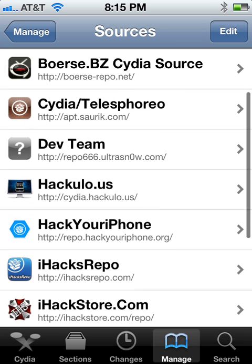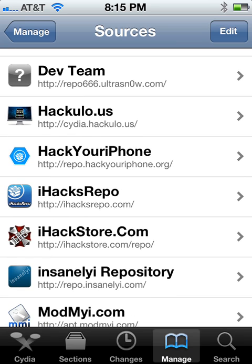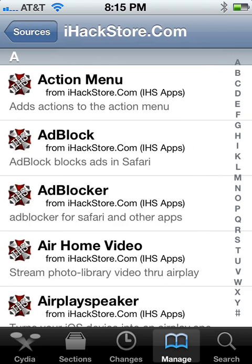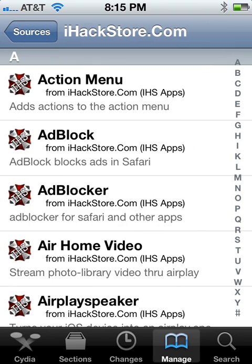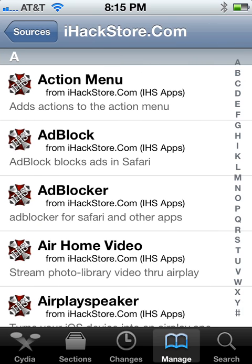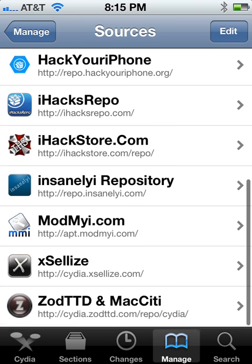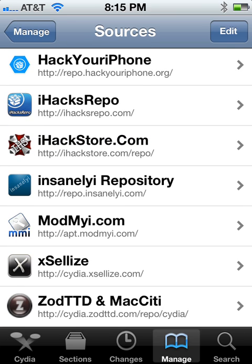Number three is going to be ihackstore.com/repo. That's pretty much a hack source, so if you know what that is, you know what that is — that's all the store content just to try out before you pay for it.